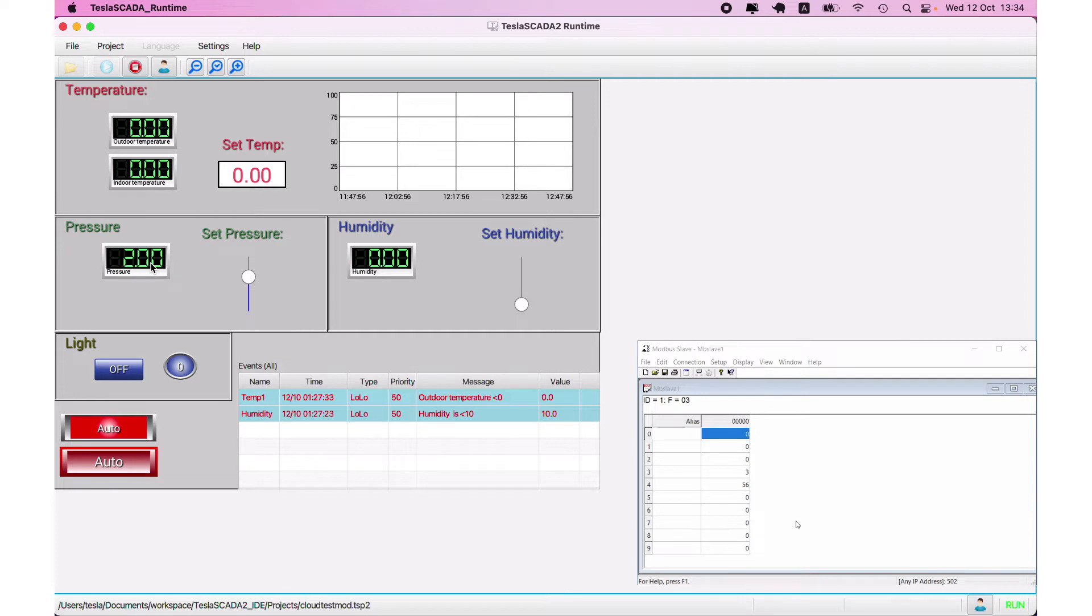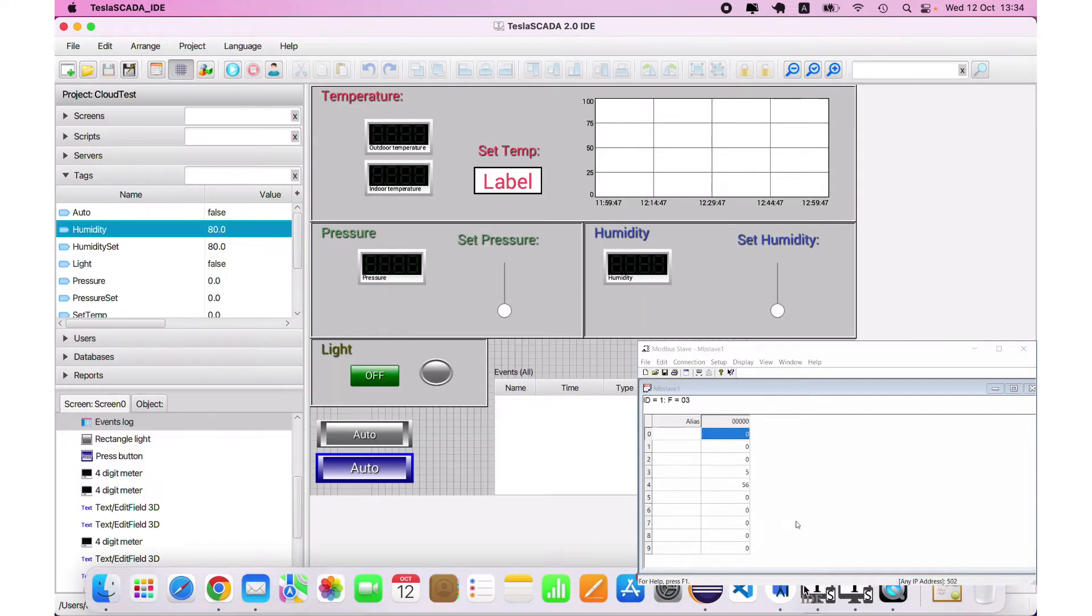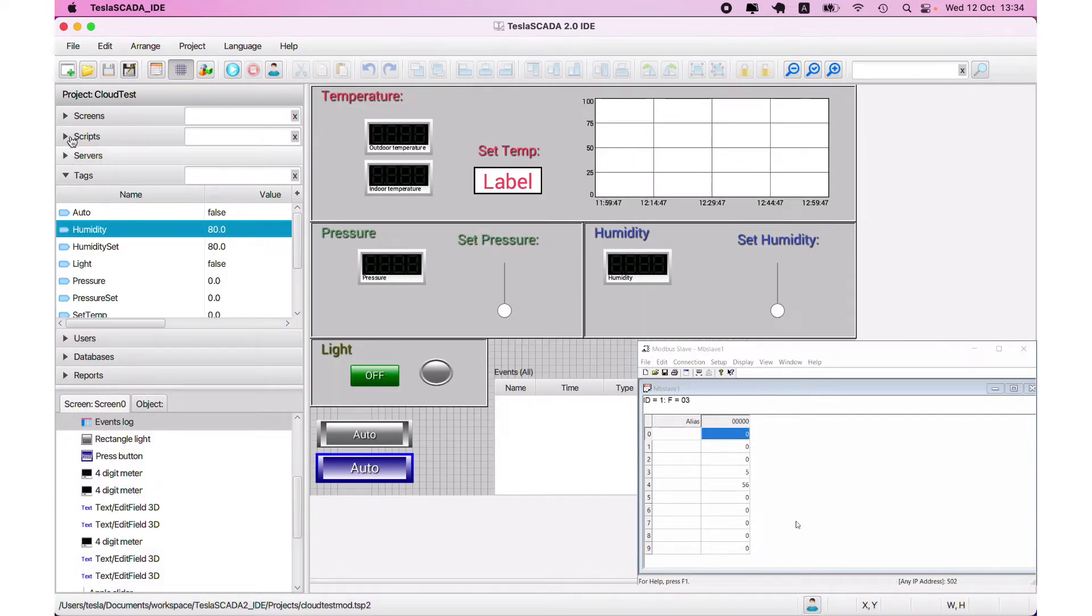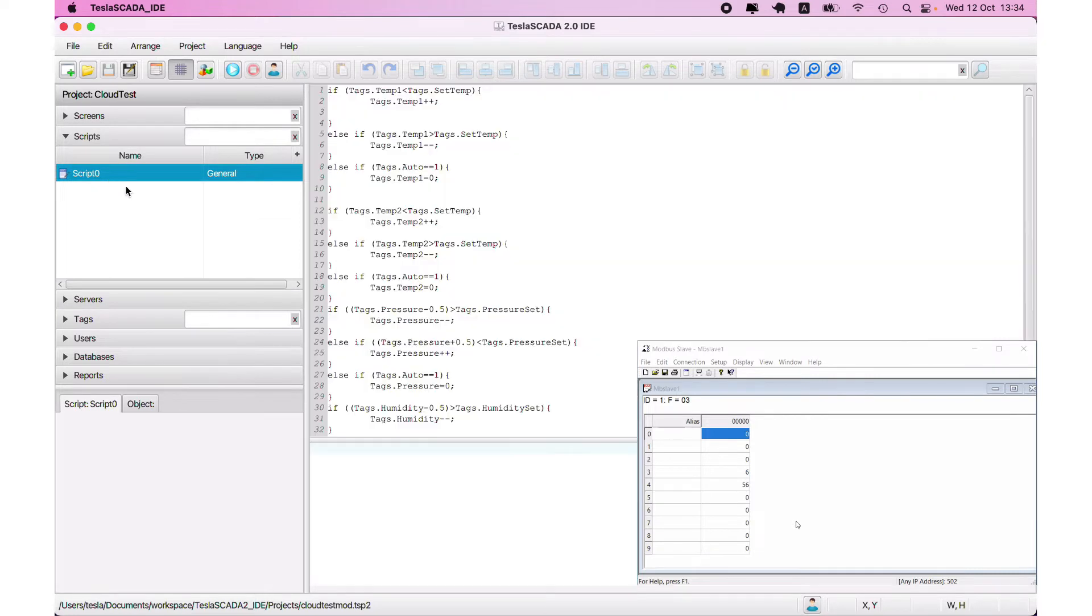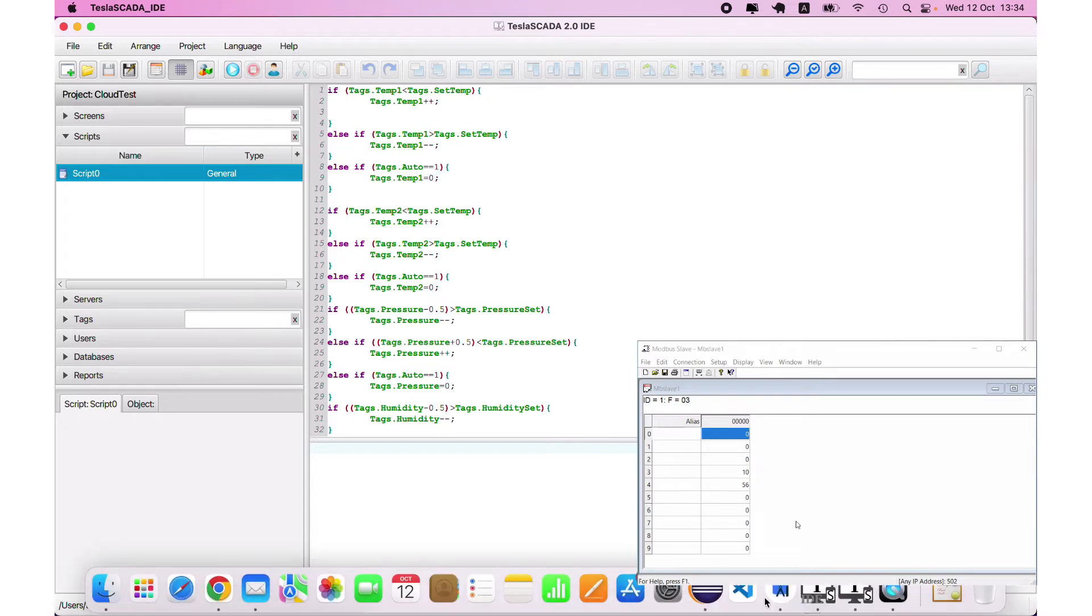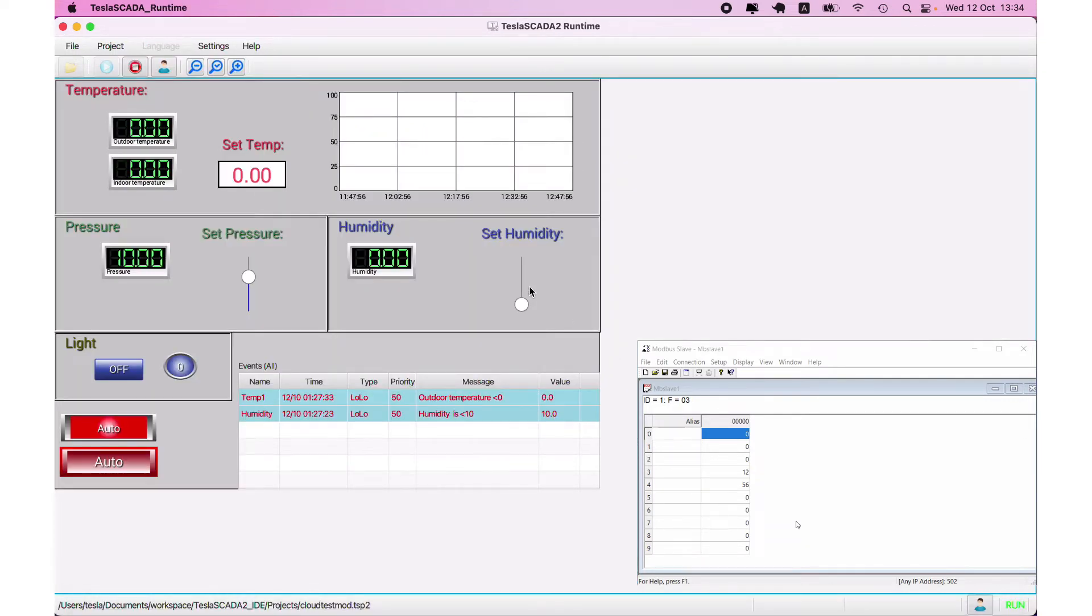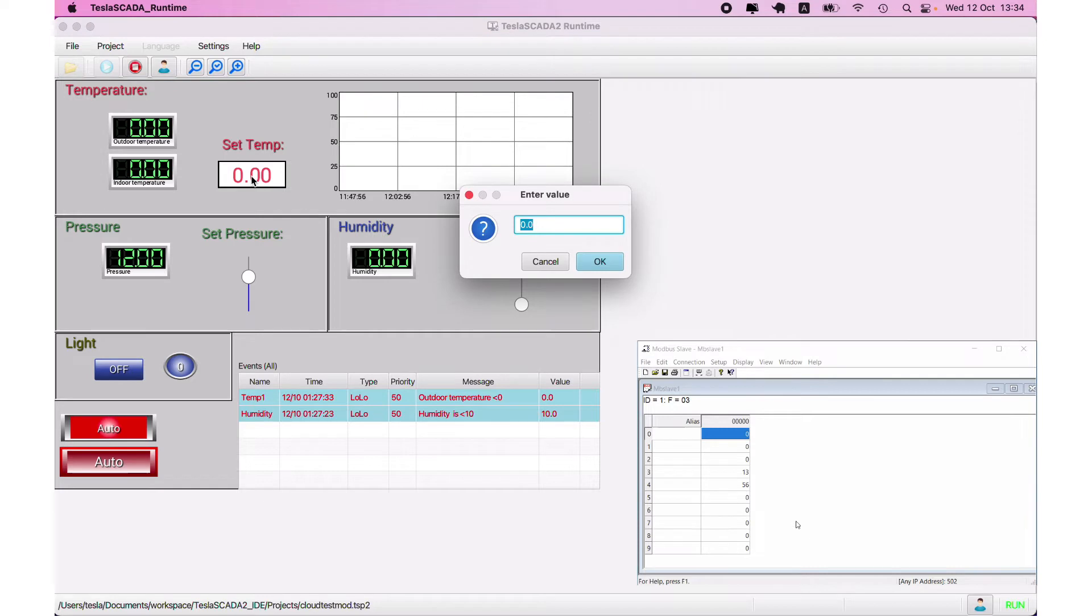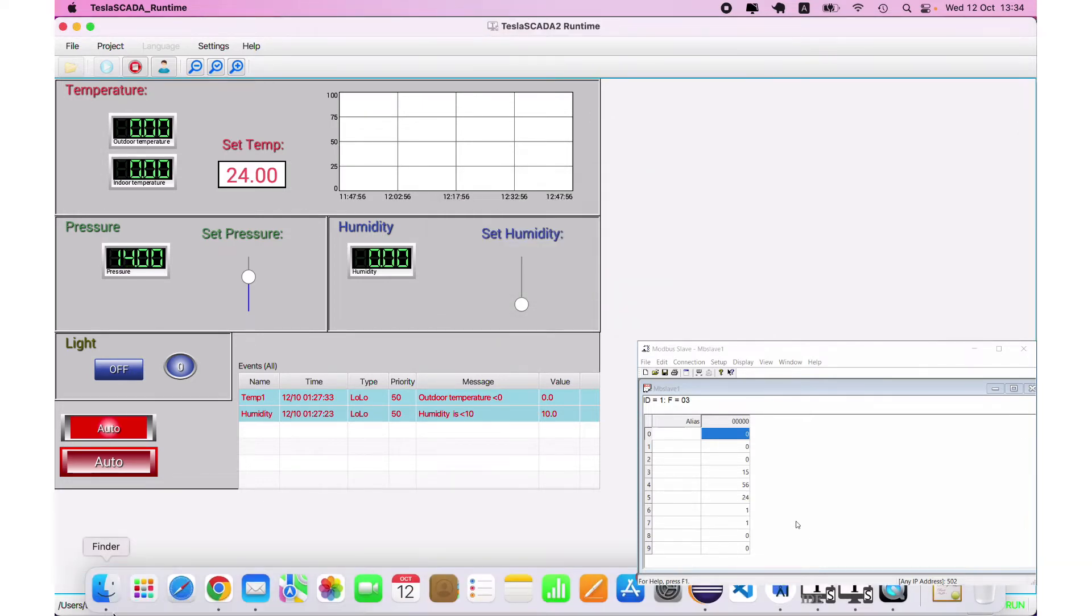And you can see the value is changed on our Modbus simulator. And according to our script that we created in our project, the value is changed to get set up value. You can change temperature and it will be published on the cloud.